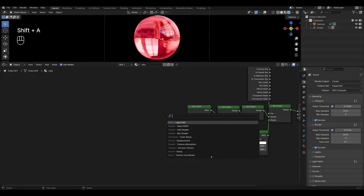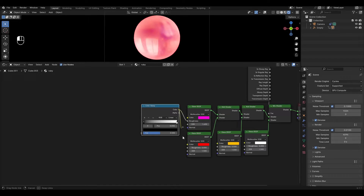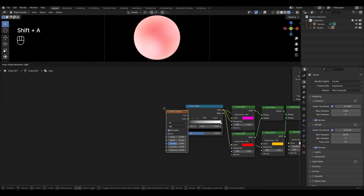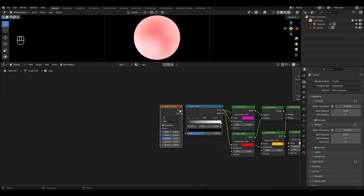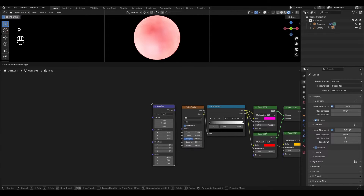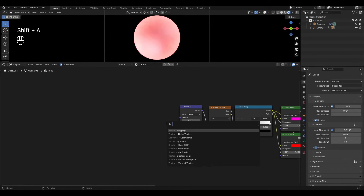Add a Color Ramp and plug it into all roughness inputs except the last Glass BSDF. Add a Noise Texture and plug the factor into the Color Ramp. Add a Mapping node and connect it to the Noise Texture. Add a Texture Coordinate node and connect Generated to the Mapping node.